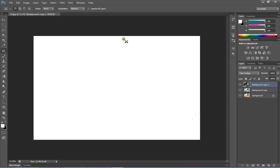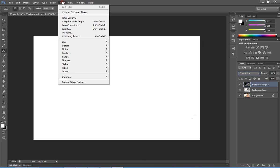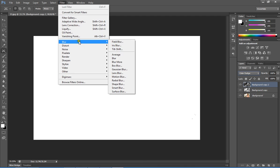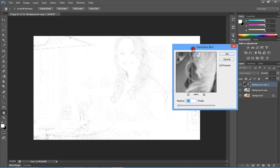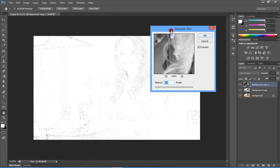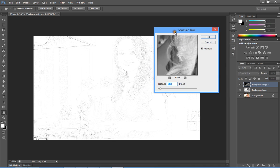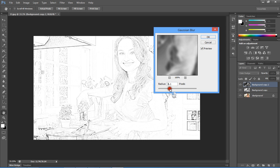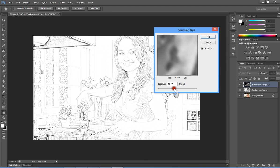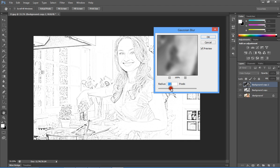Go to the Filter menu, select Blur, and from the submenu select Gaussian Blur. This will show a slightly blurred image. You can change the radius by moving the slider, which will reveal a pencil drawing effect.